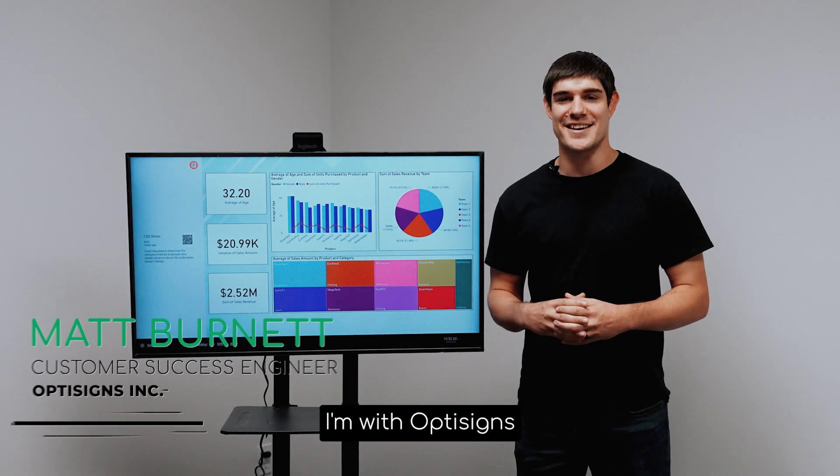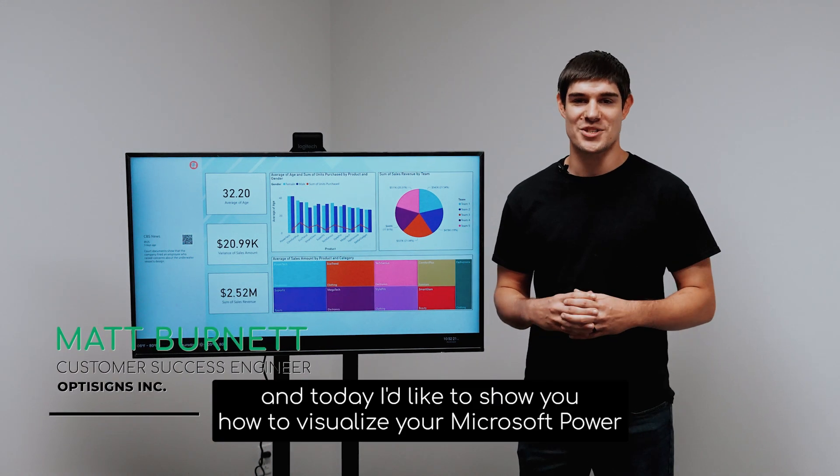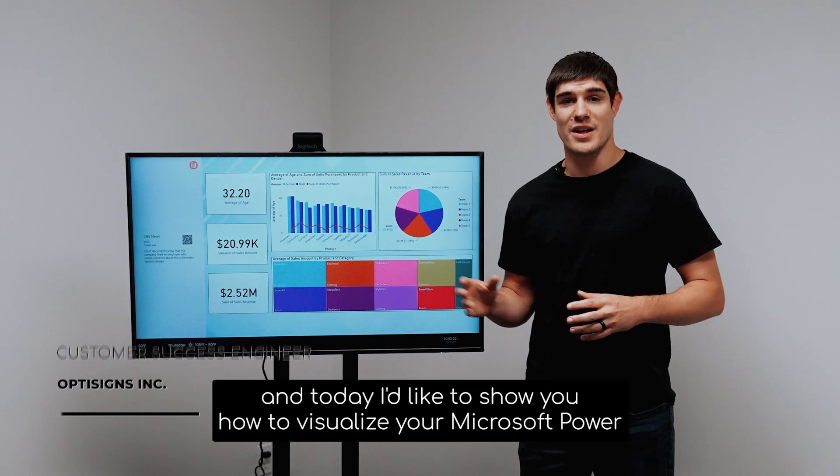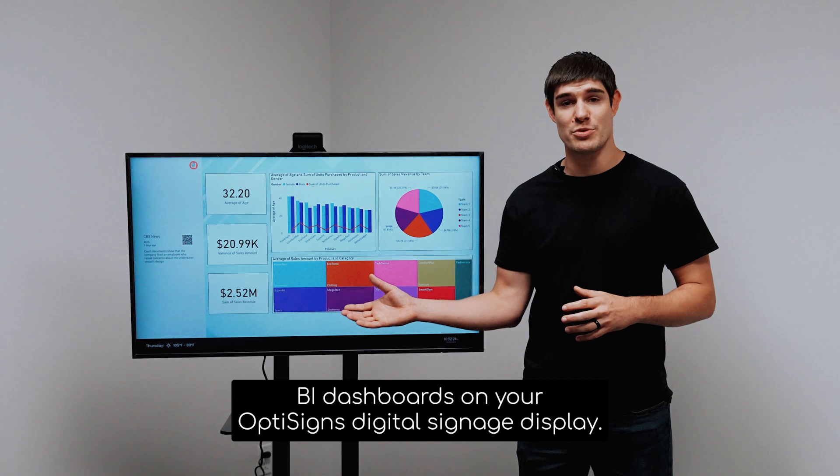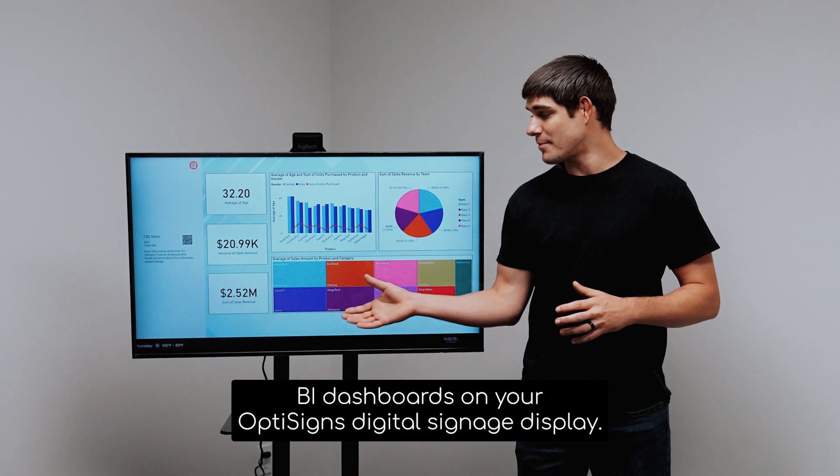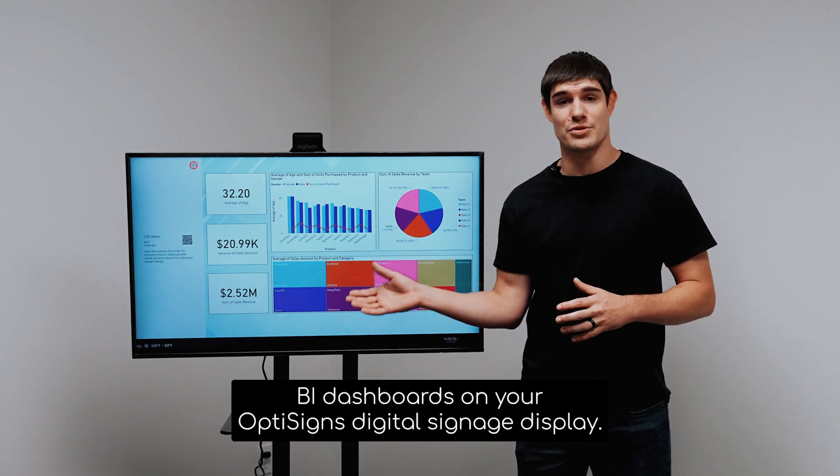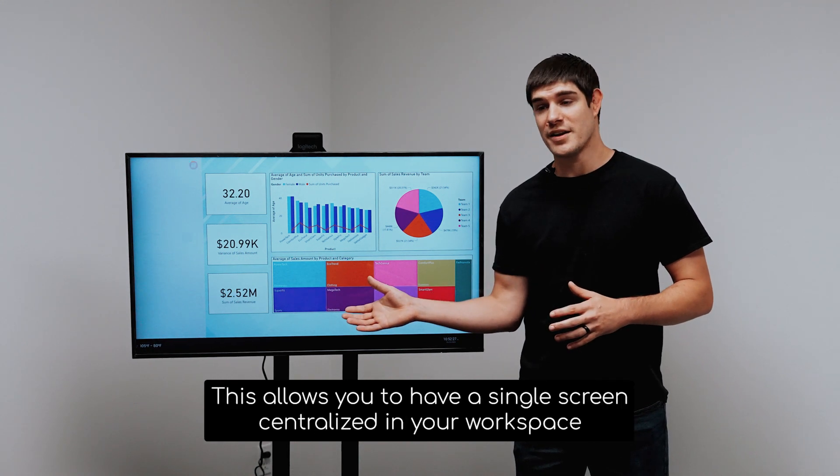Hi, my name is Matt. I'm with OptiSigns and today I'd like to show you how to visualize your Microsoft Power BI dashboards on your OptiSigns digital signage display.